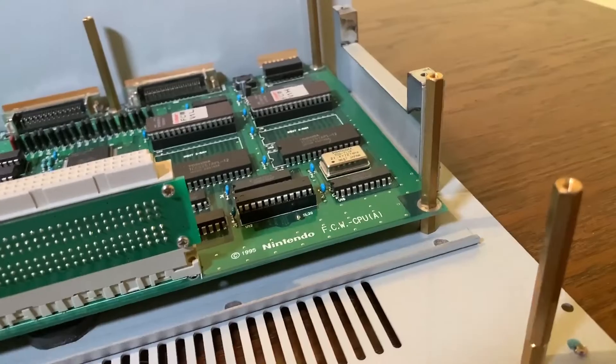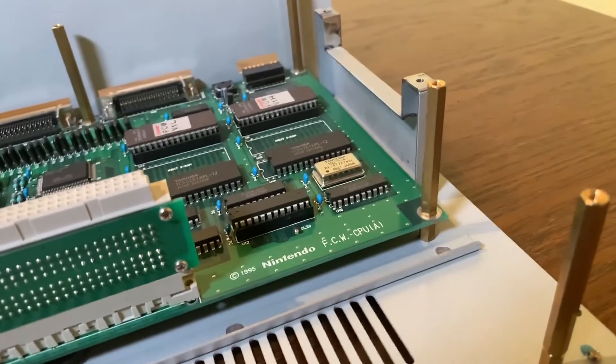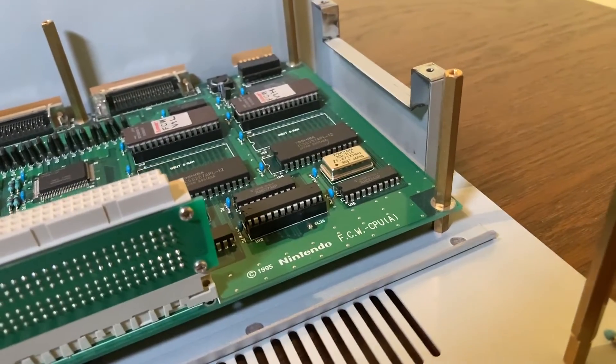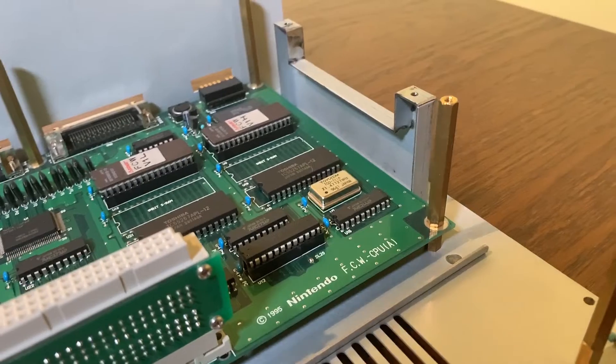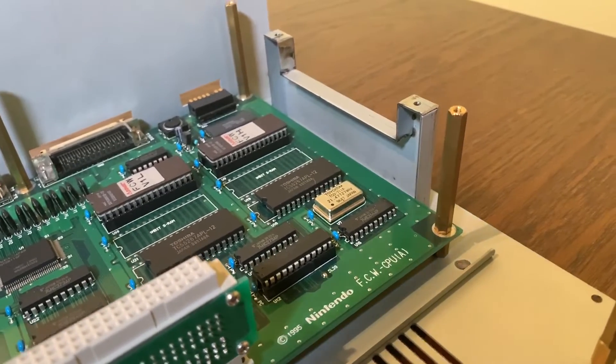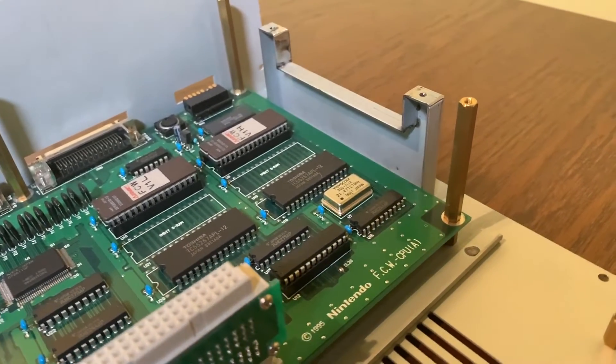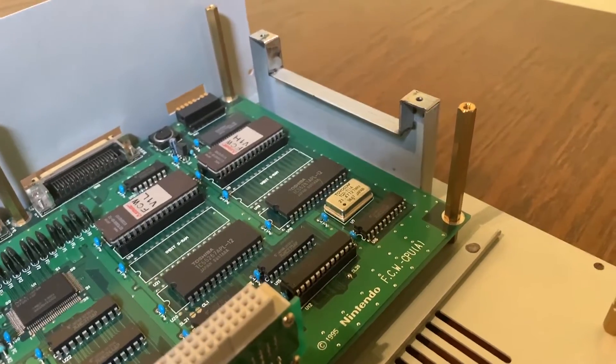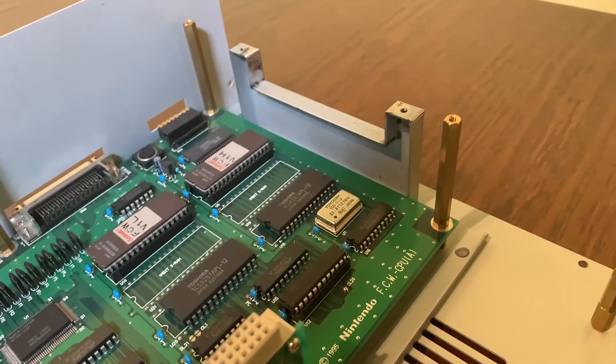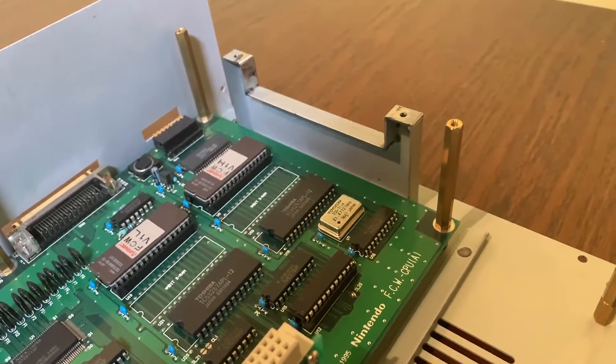Adjacent to the wire wound resistor is the daughter card's interface adapter. The main CPU board is dated Nintendo 1995. Also notice the aluminum supports for the daughter card support rails.